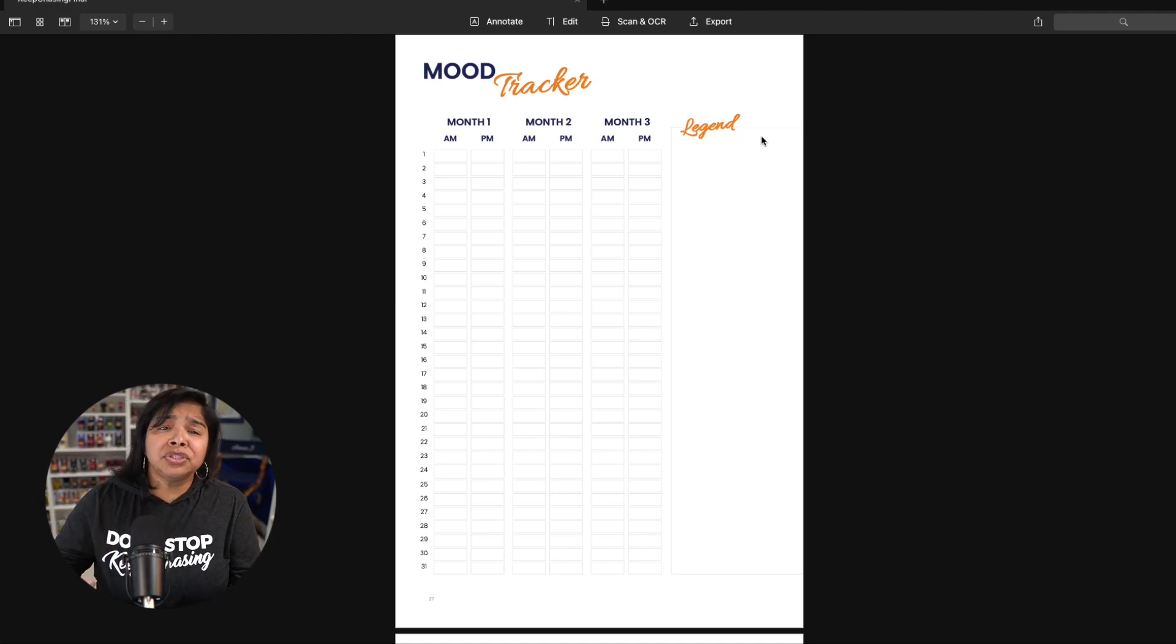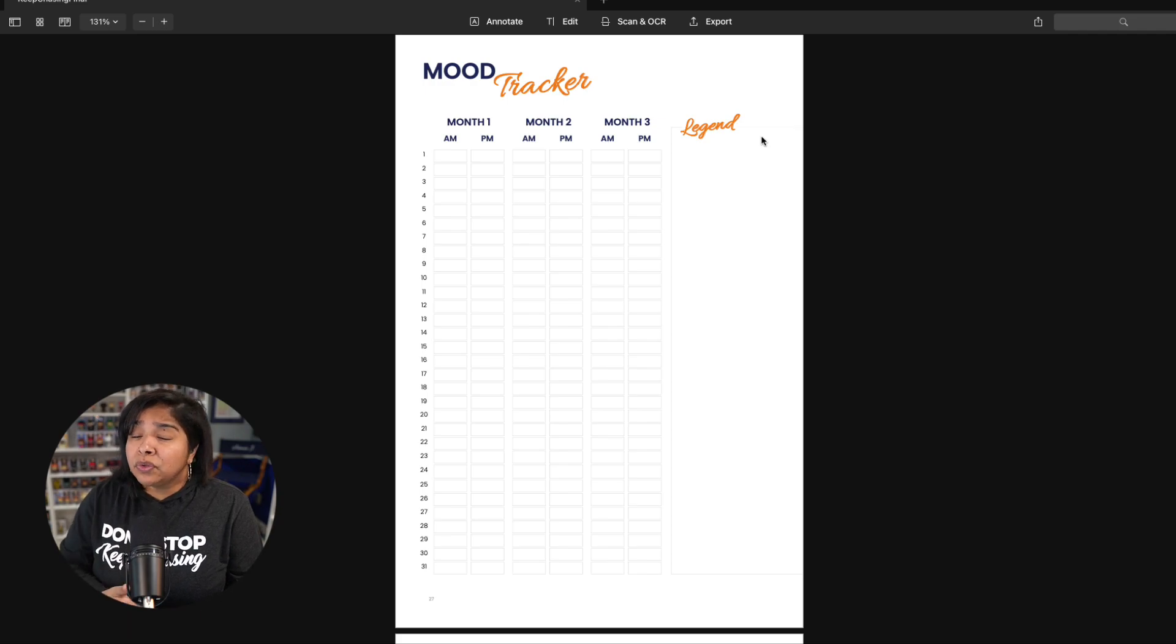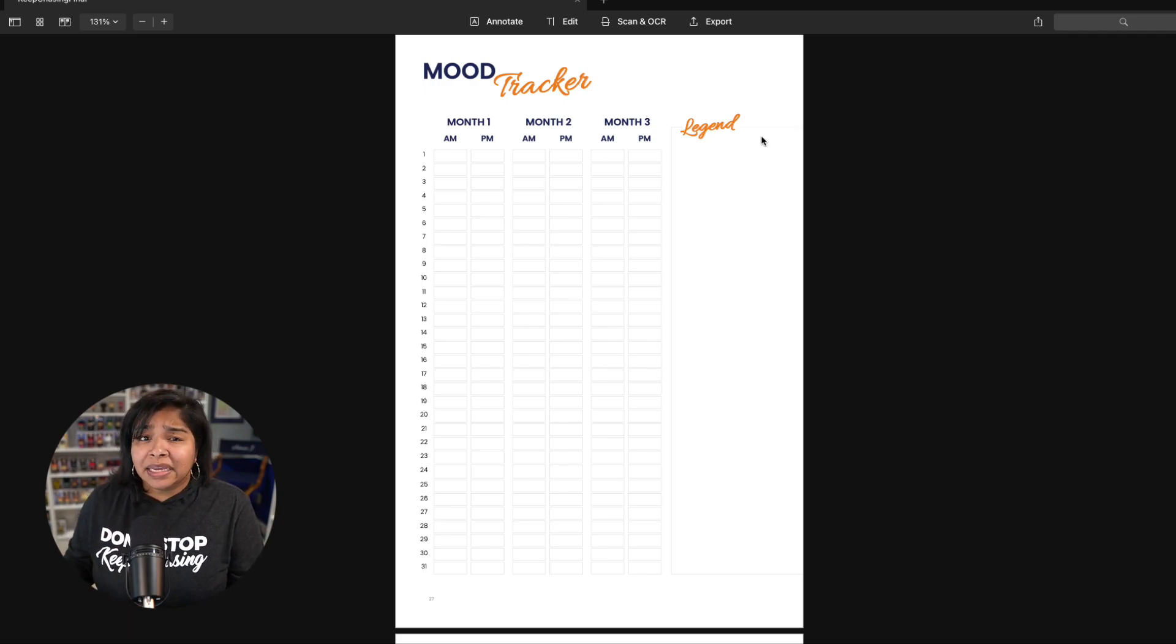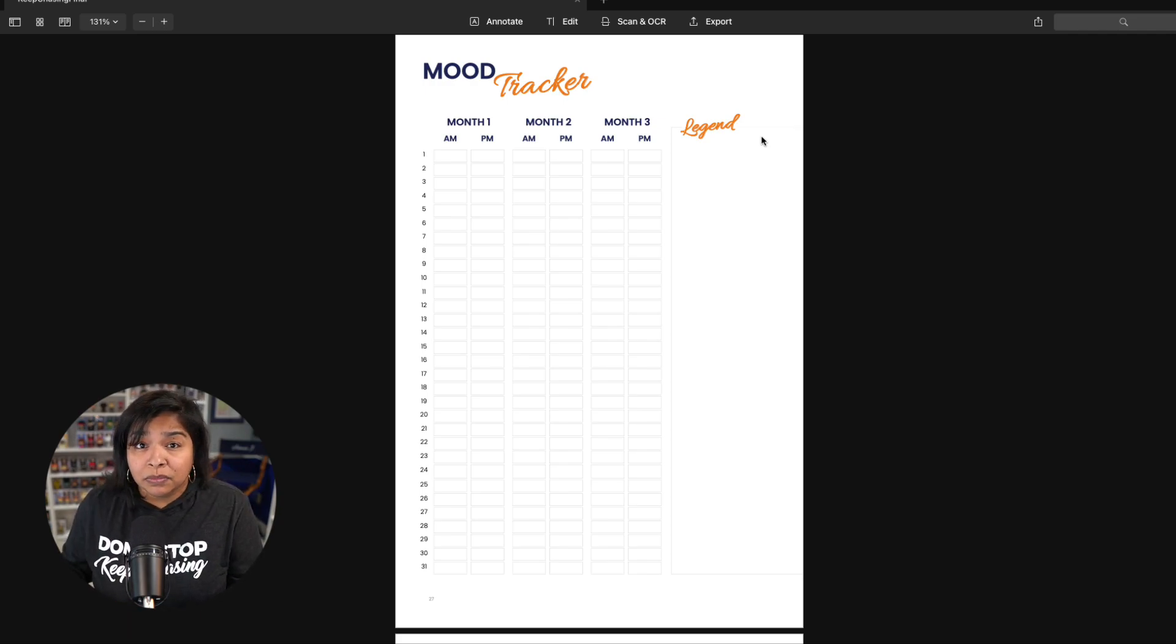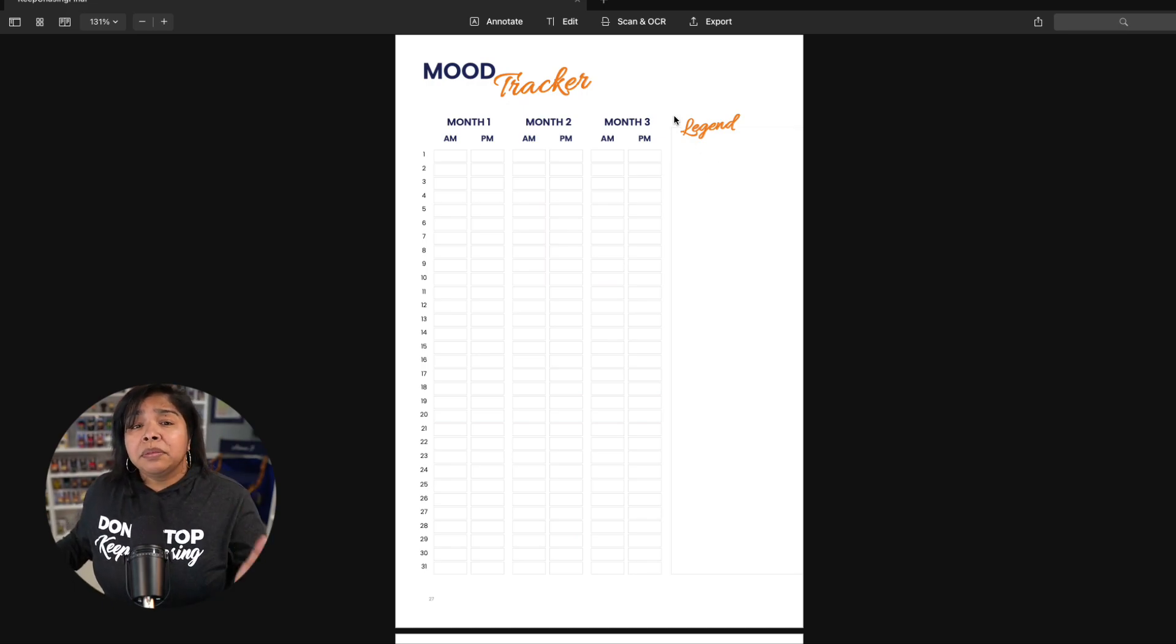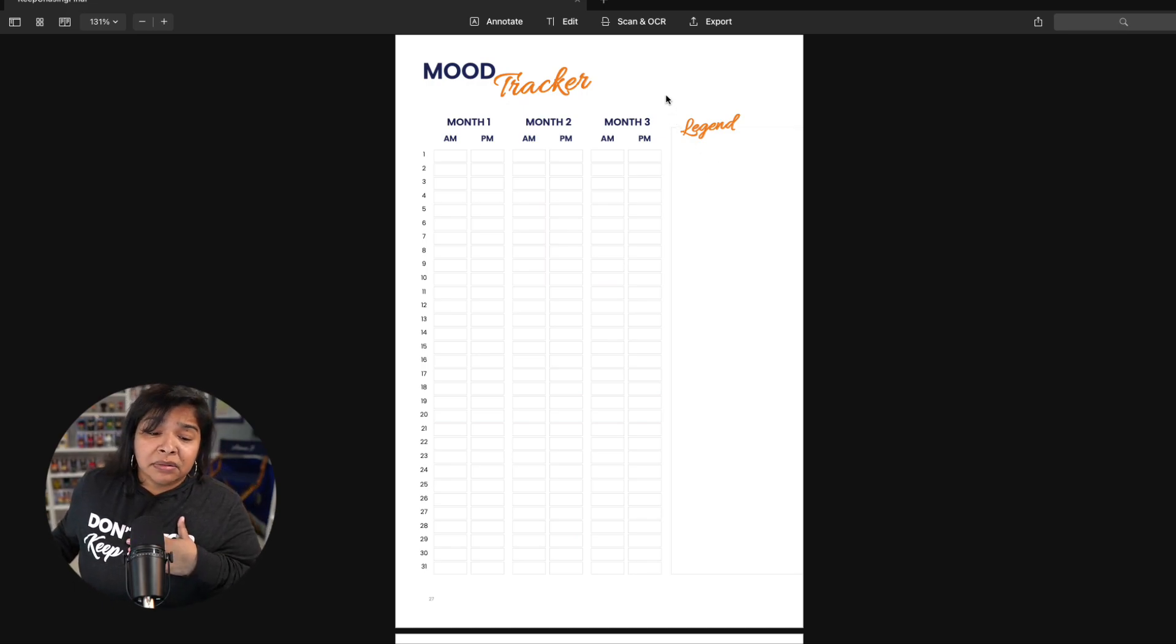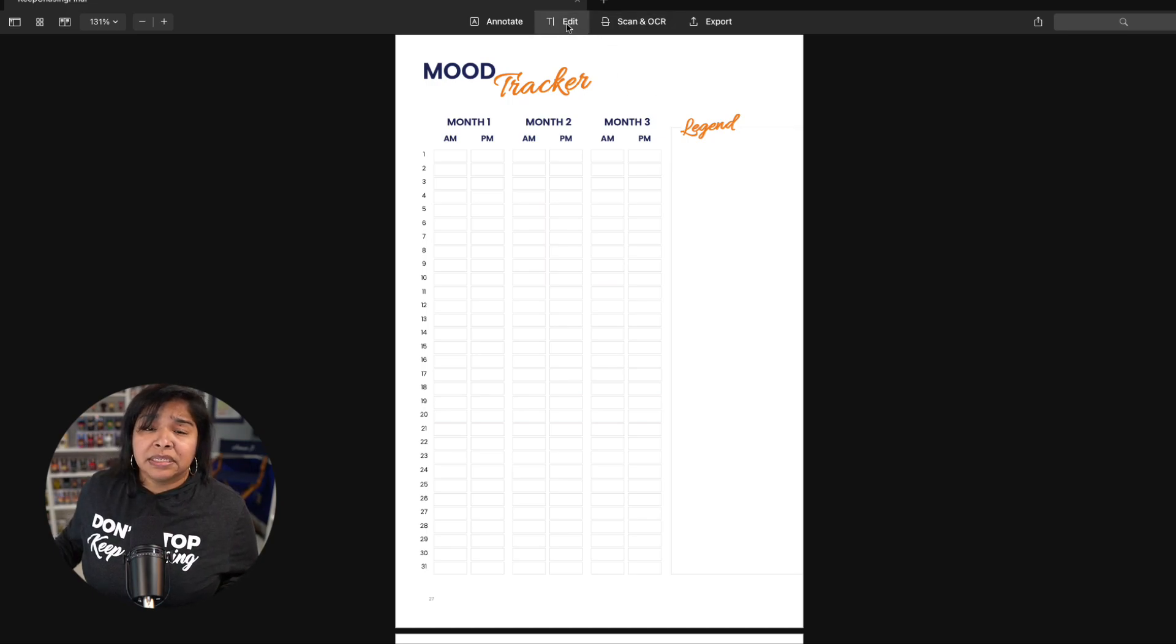Again, I'm going to show you digitally, but use this however fits best for you. If you don't want to track morning and night, a.m. and p.m., don't. Do whatever works best for you. But the way the mood tracker works for me and the best practice I would recommend is...